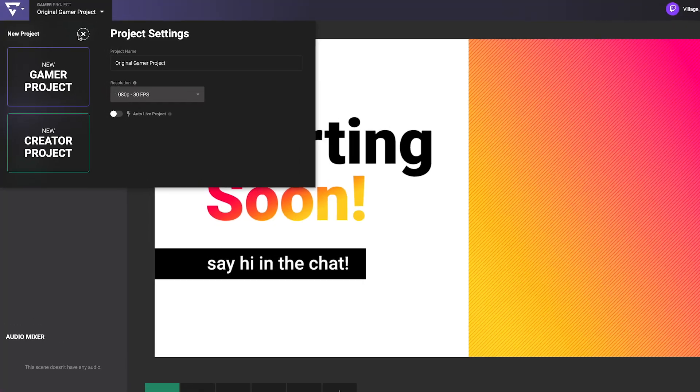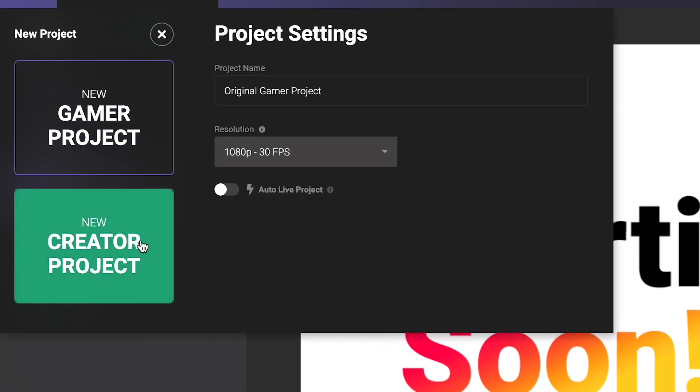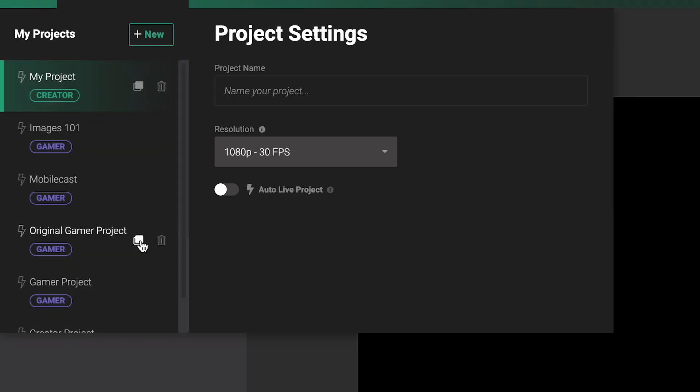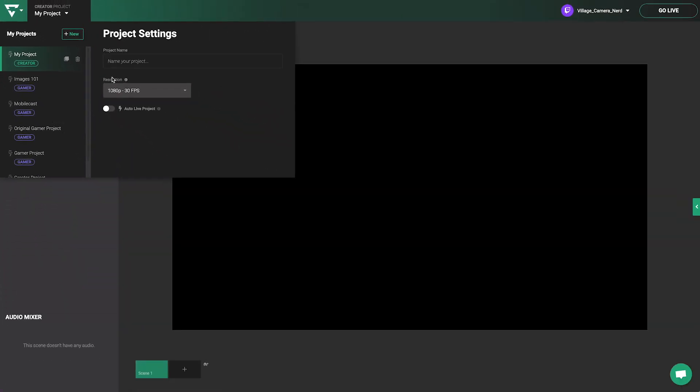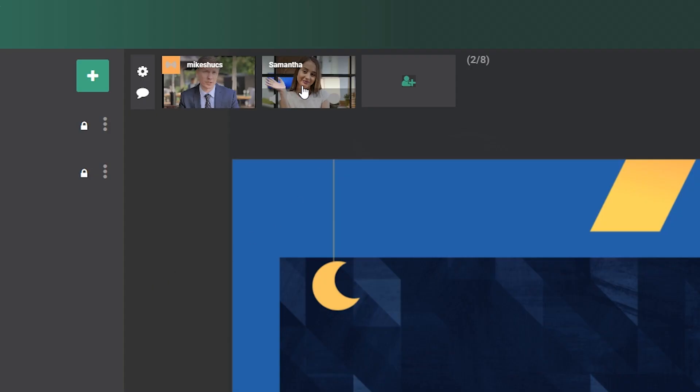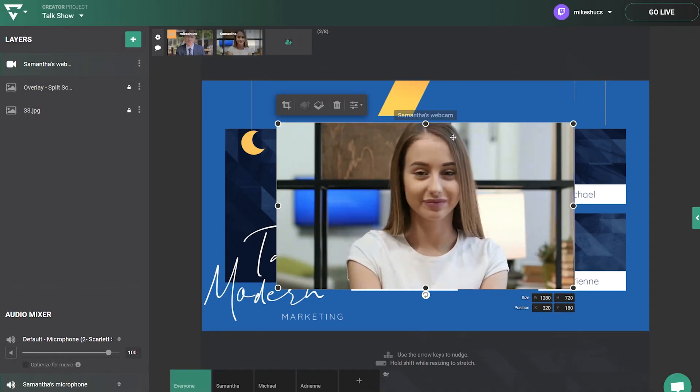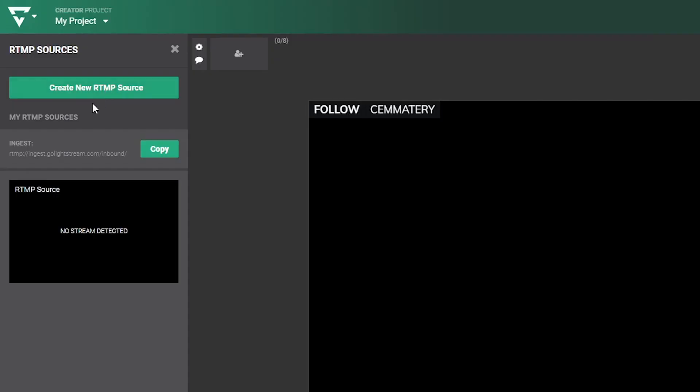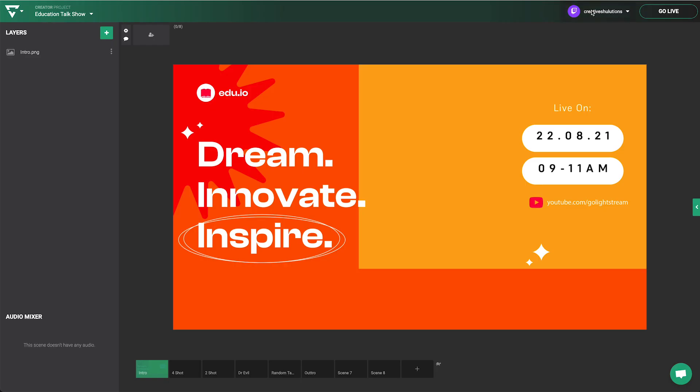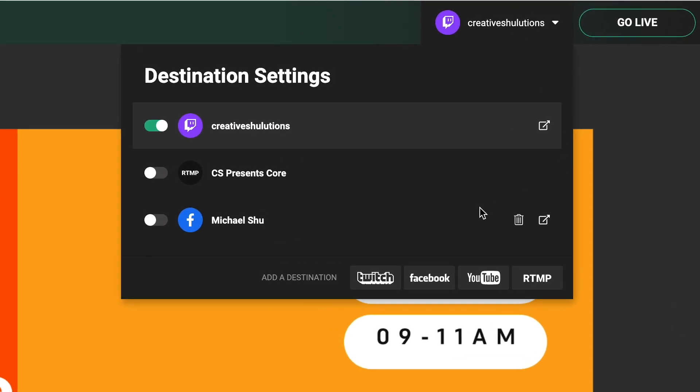The Creator project is designed for a wider range of broadcast content and destinations, so it doesn't have a game source layer. The Creator project can stream computer, remote guest, and RTMP source content to Twitch, YouTube, Facebook, and custom RTMP destinations.